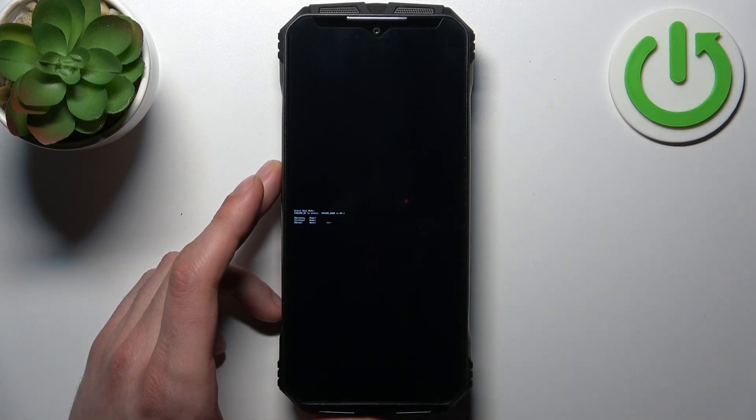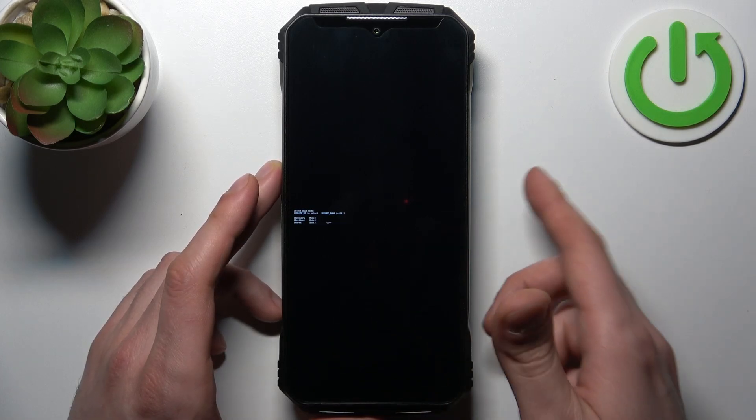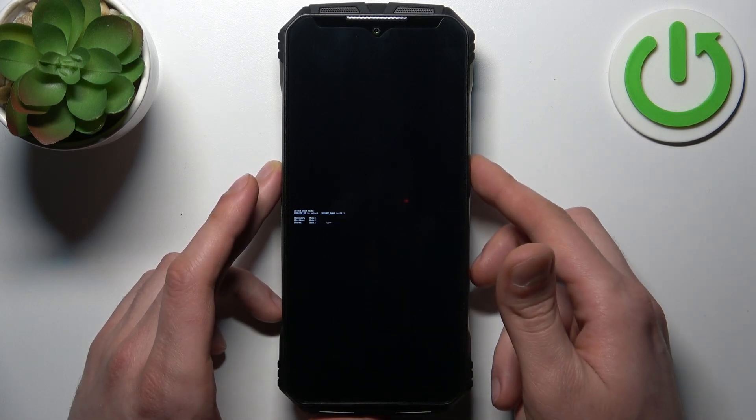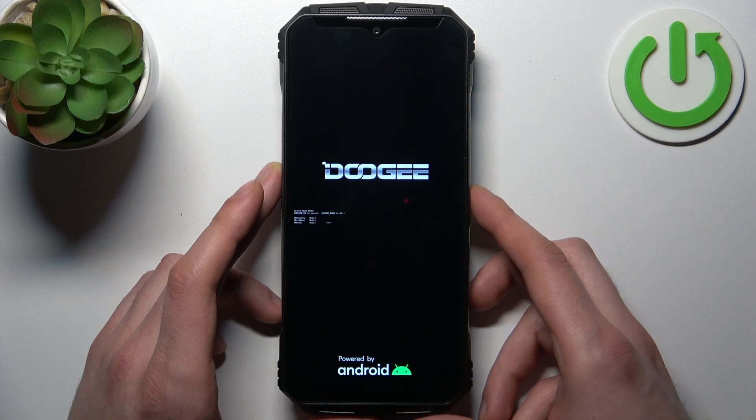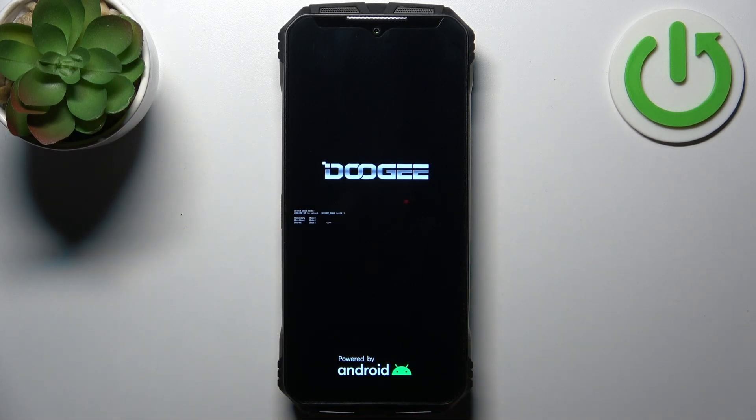If you want to quit this mode, just select the last option normal boot and your device will be restarted as usual.